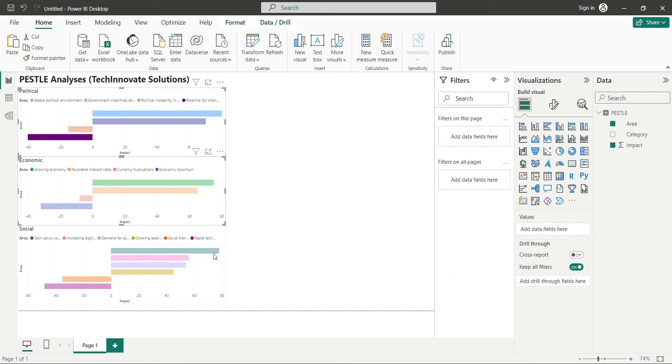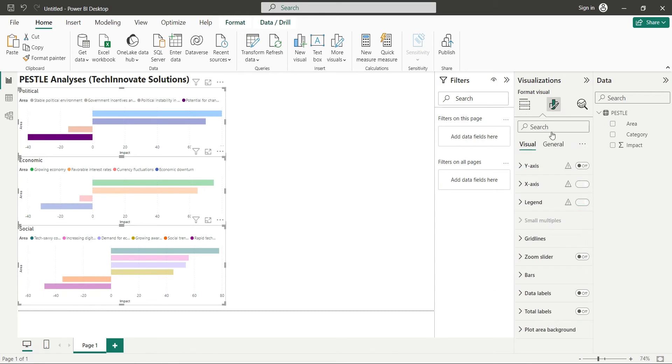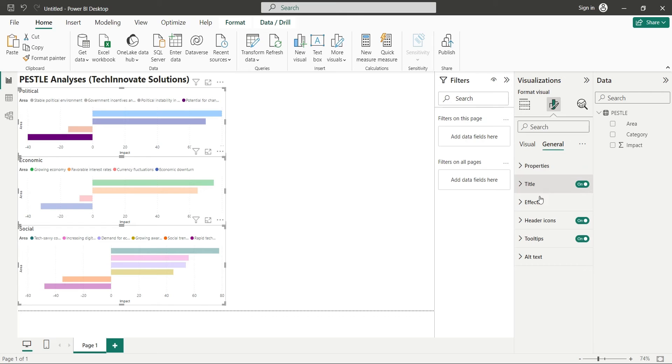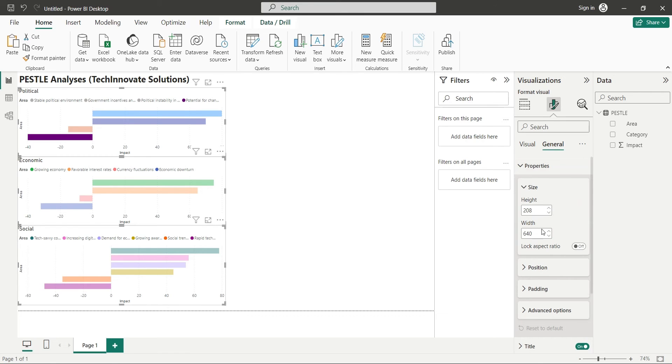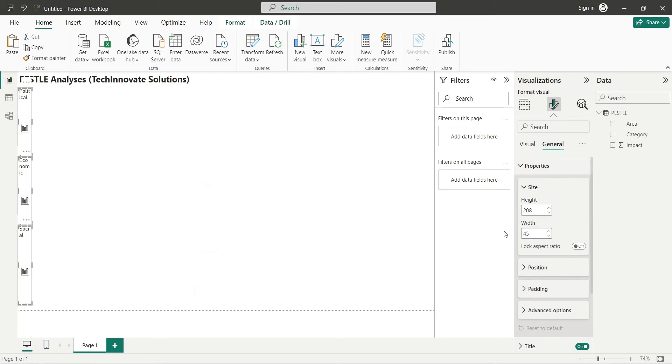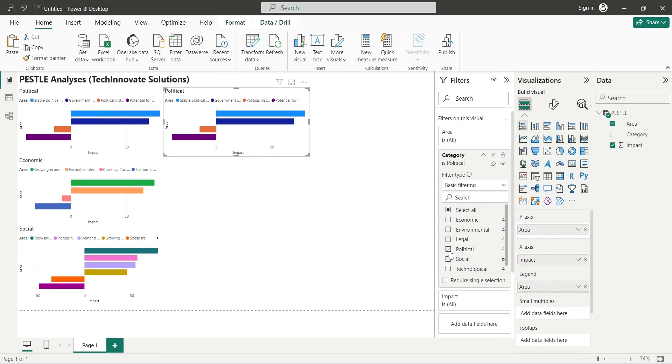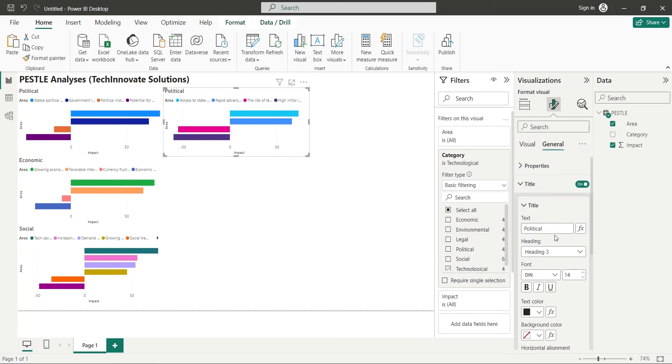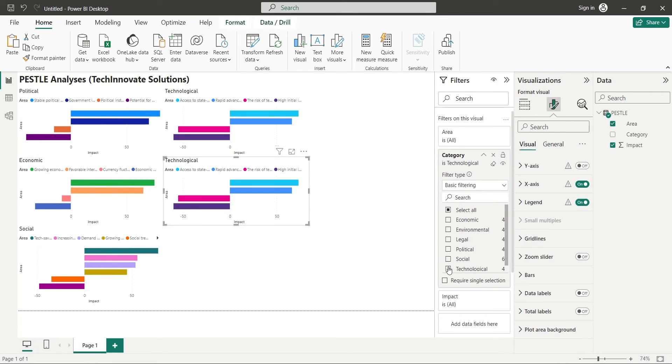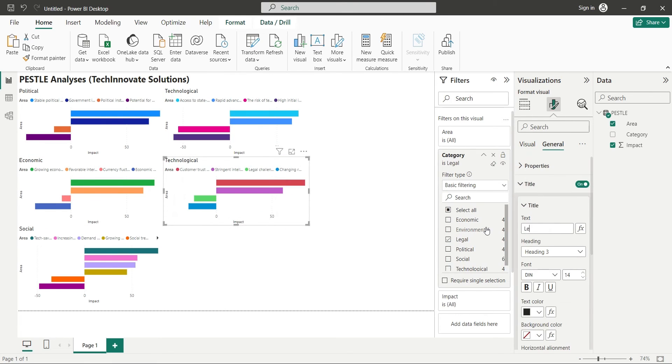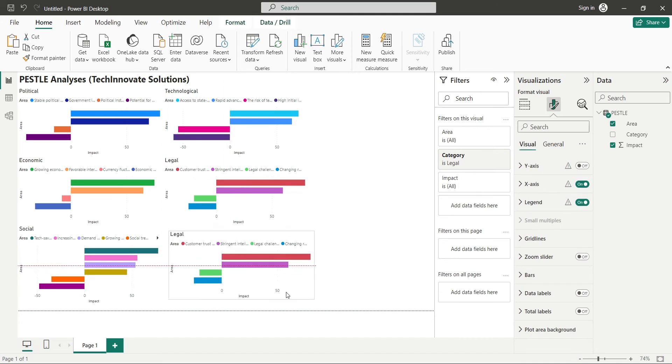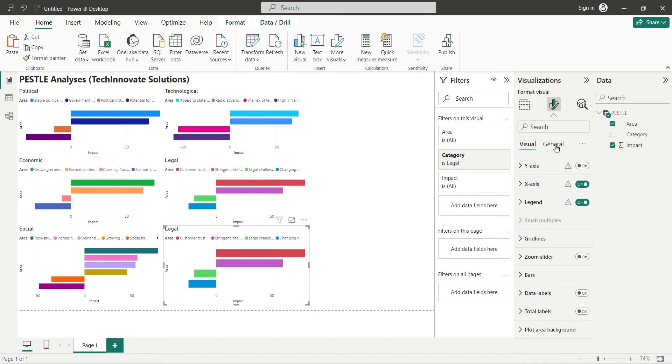Select all charts and set their width to 450. Similarly, create three more copies of the chart and change their filter and titles to Technological, Legal, and Environmental categories.